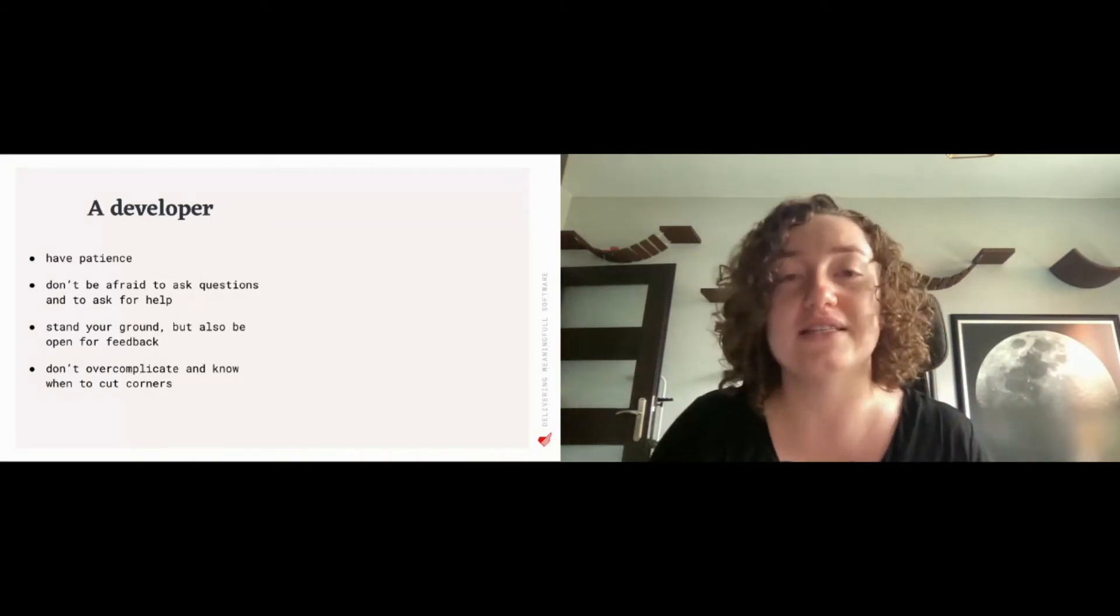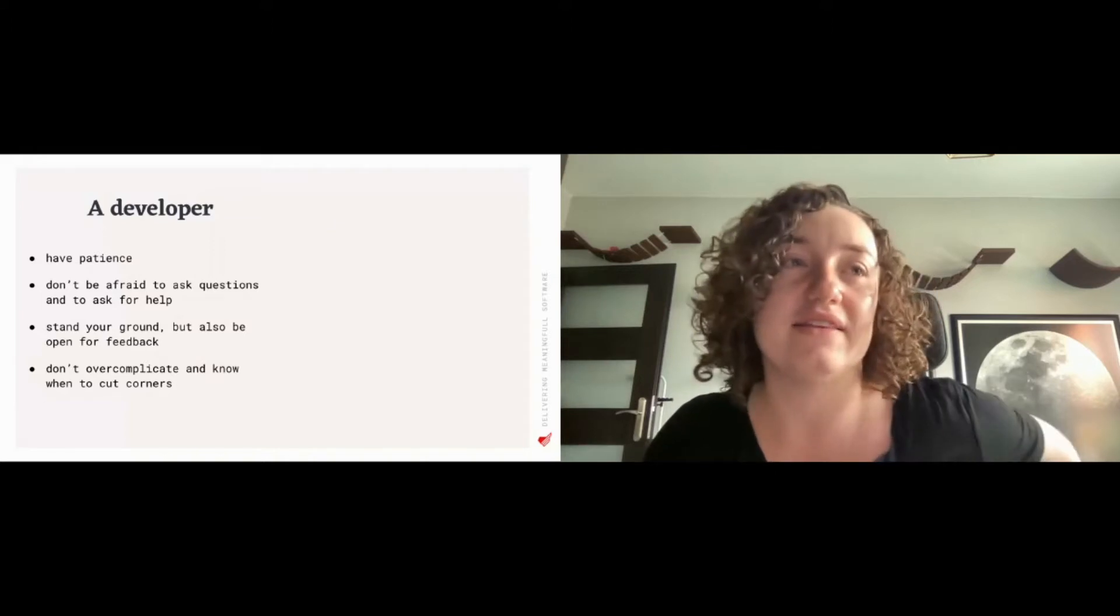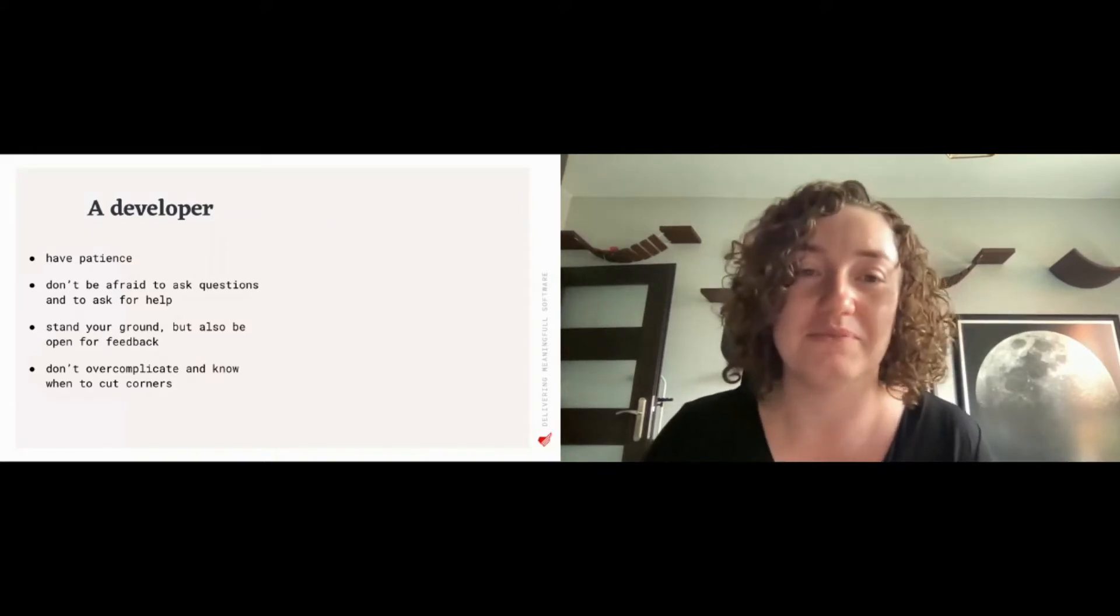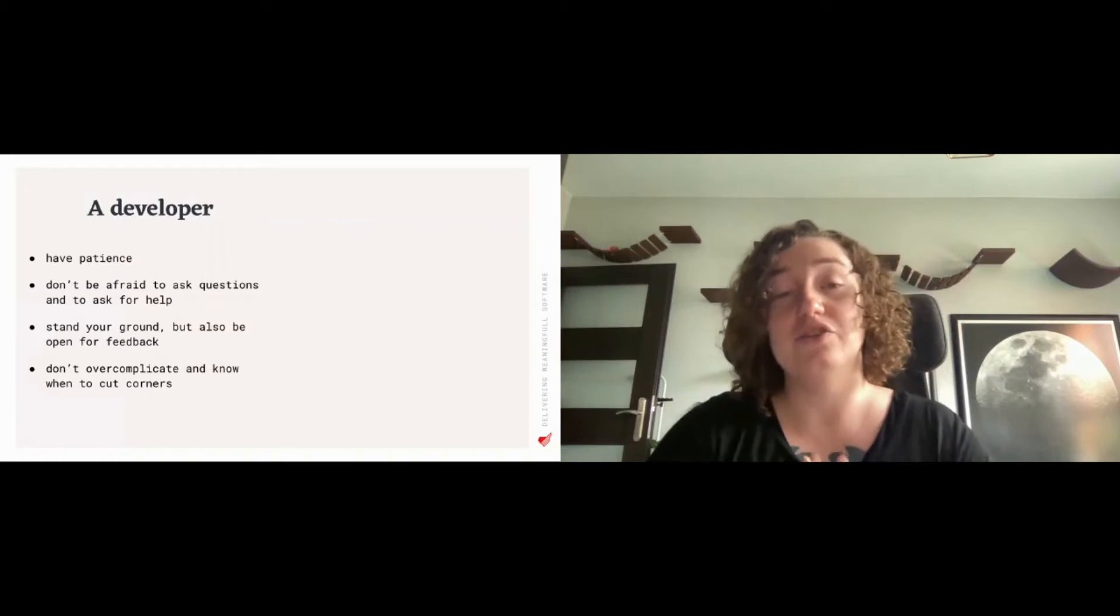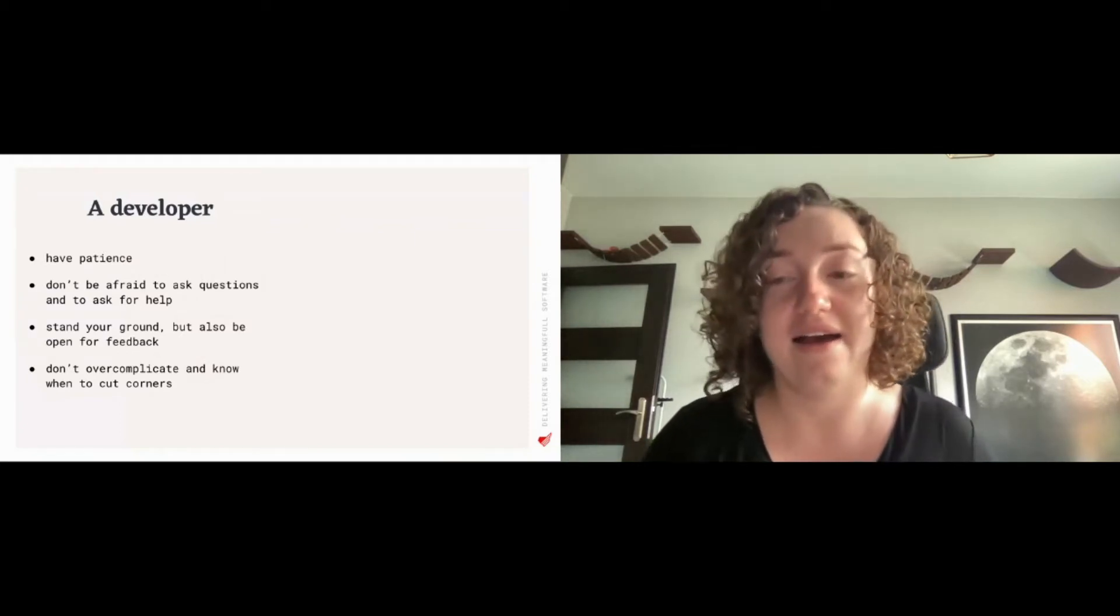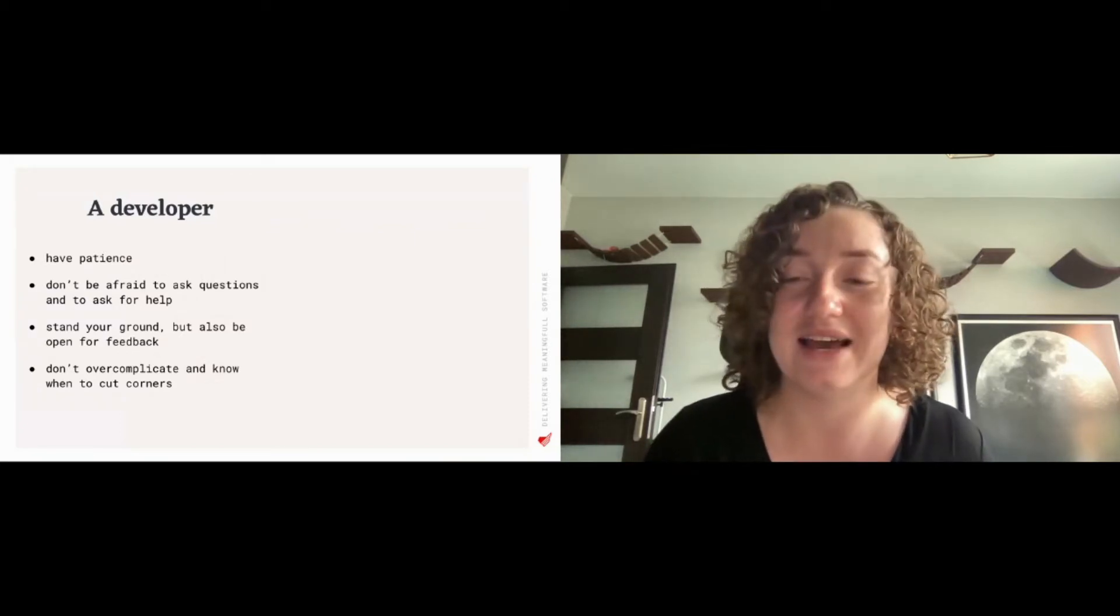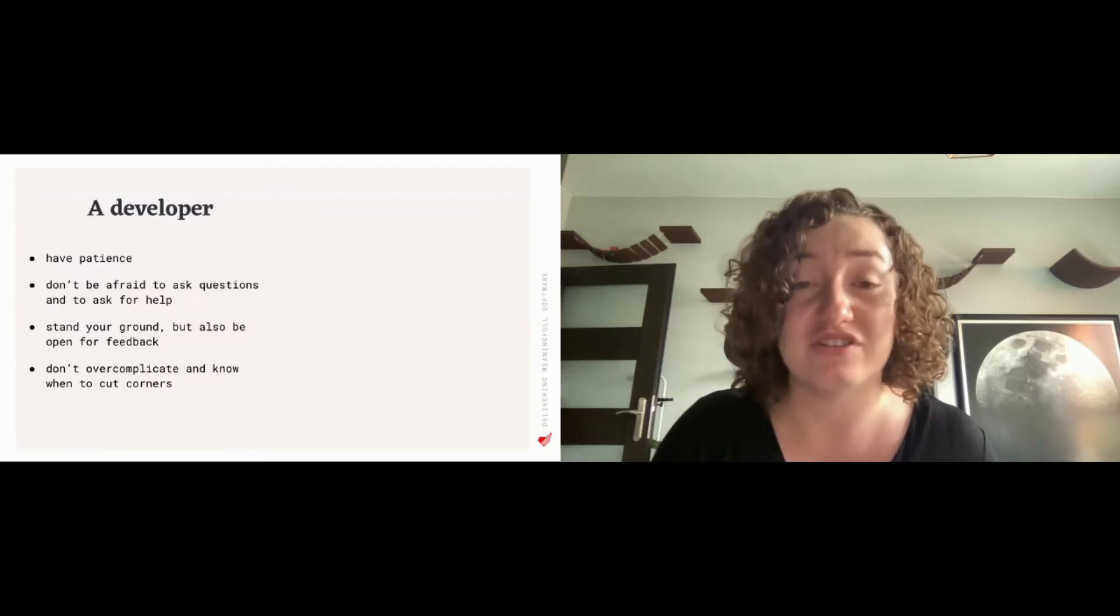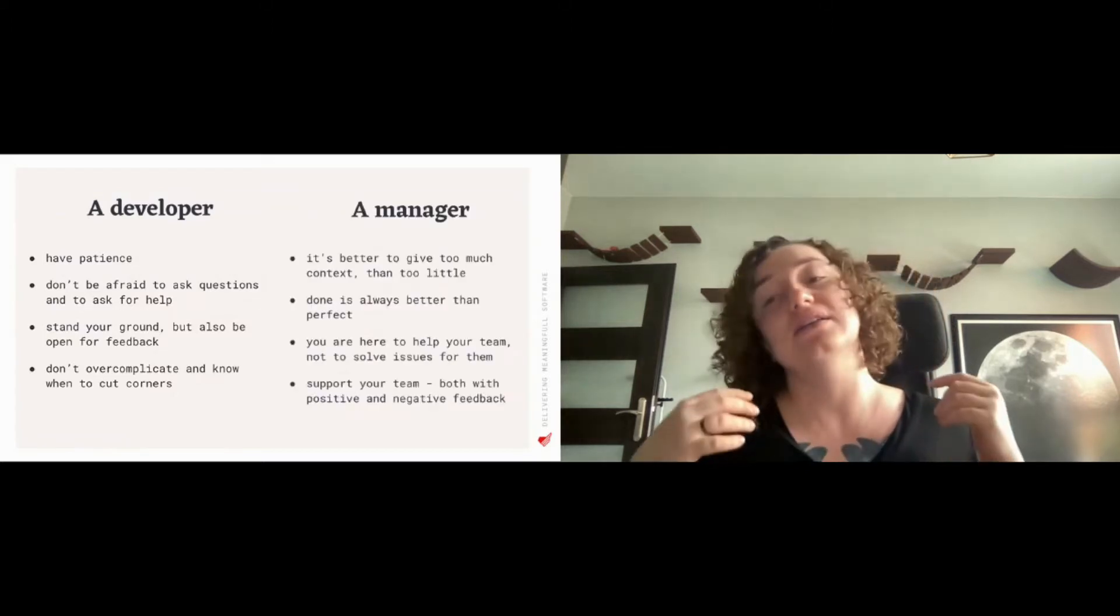So those were the four lessons that I wanted to share that I believe were important for me as being a developer. And to compare, I have the same number of lessons that my time as a manager has taught me.